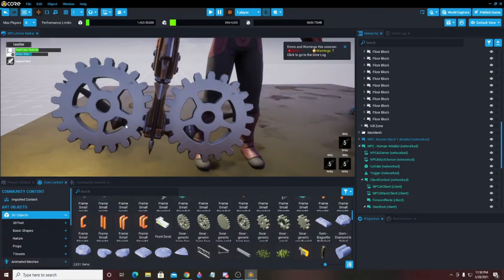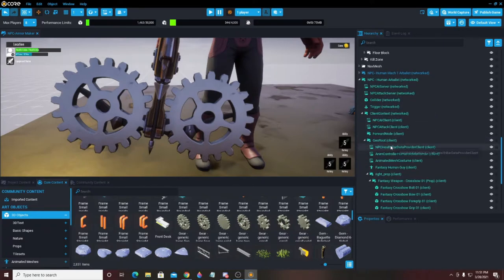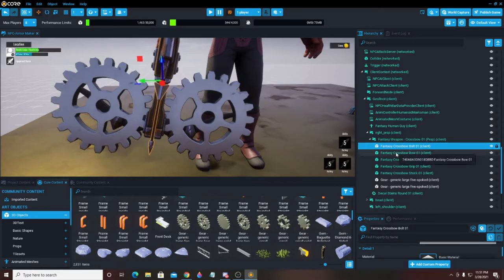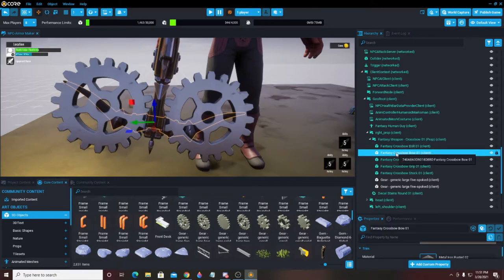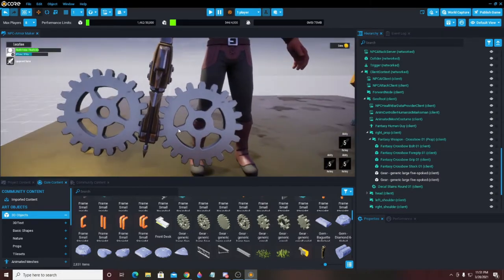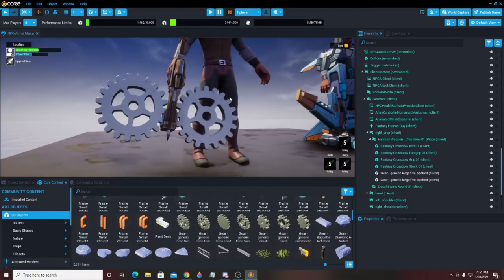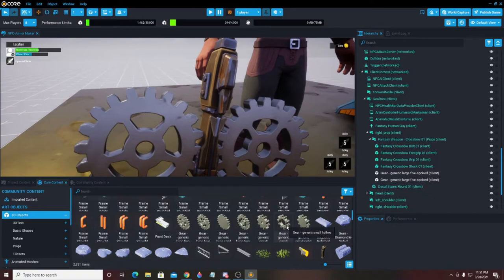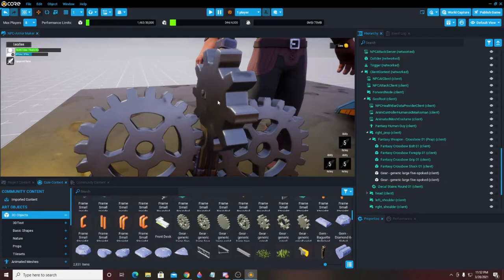Now that I know those are connected, I want to get rid of this piece that's between the gears. I'll come up here into the Right Prop geo and find it — there it is, the Fantasy Crossbow Bow zero-one piece. I'm going to highlight it and hit Delete. Now we just have those two gears. I think I want to put another gear to kind of line up inside these notches — so I'll use this one.